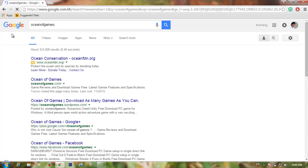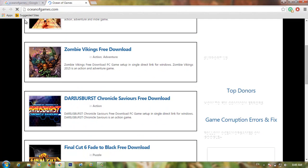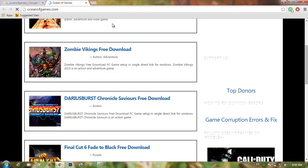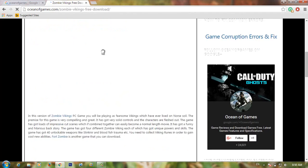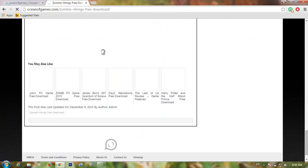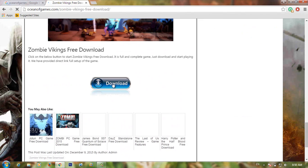On this website you can download games for free. Choose the game option and you can download the game from this website — also available on Get Into PC. Click on the game, then scroll down to the bottom of the website where you will see the download icon. Click the download icon and your file will download immediately.